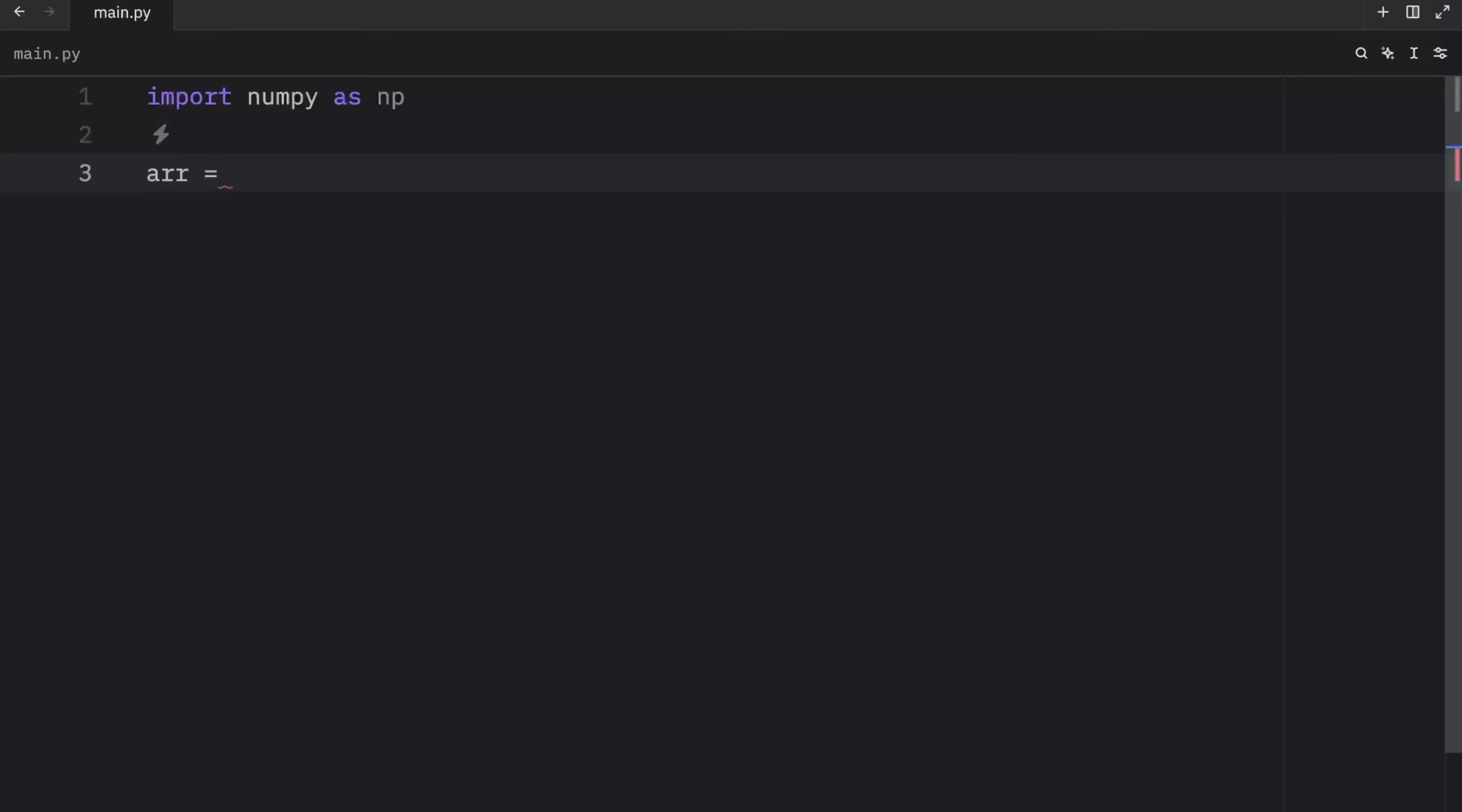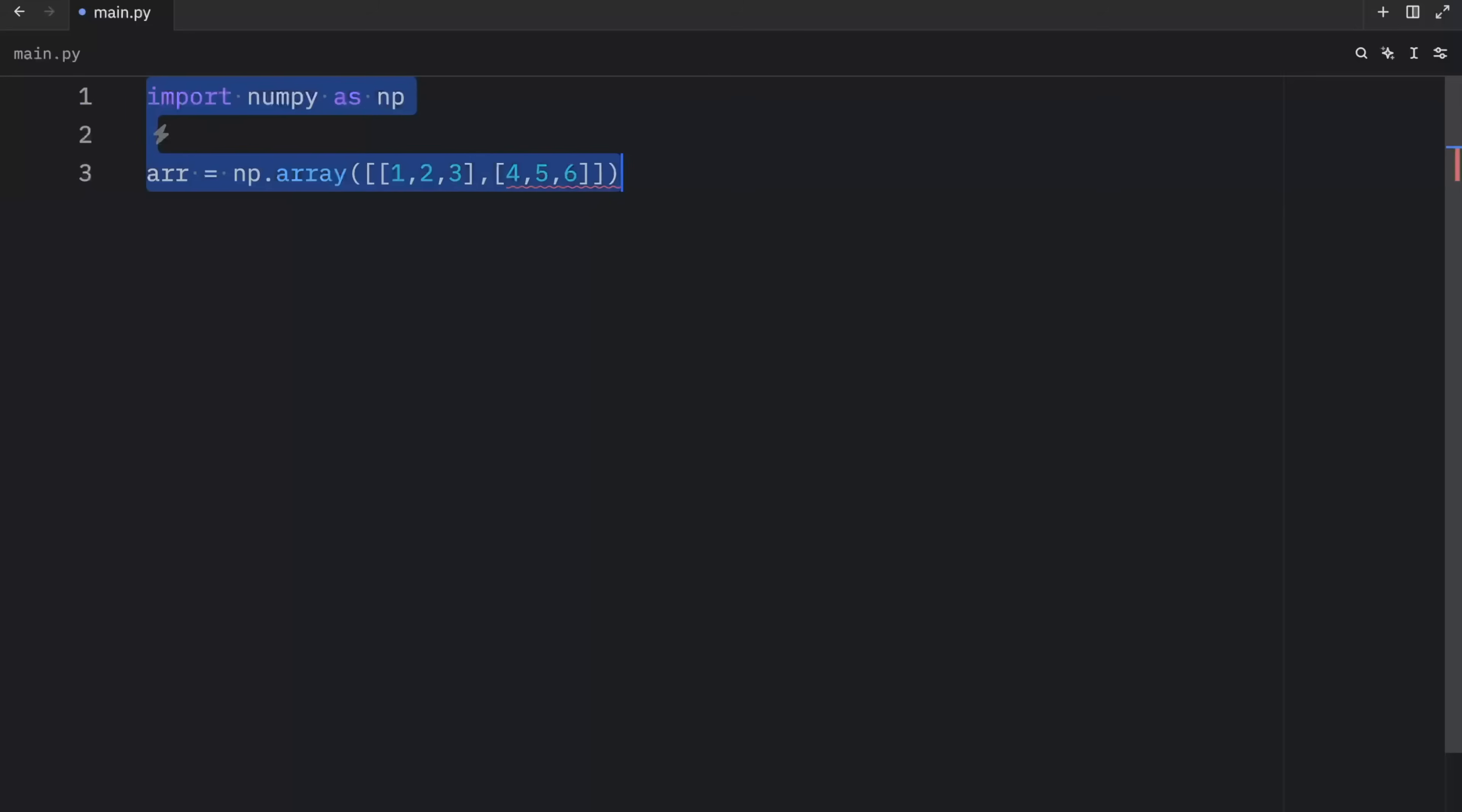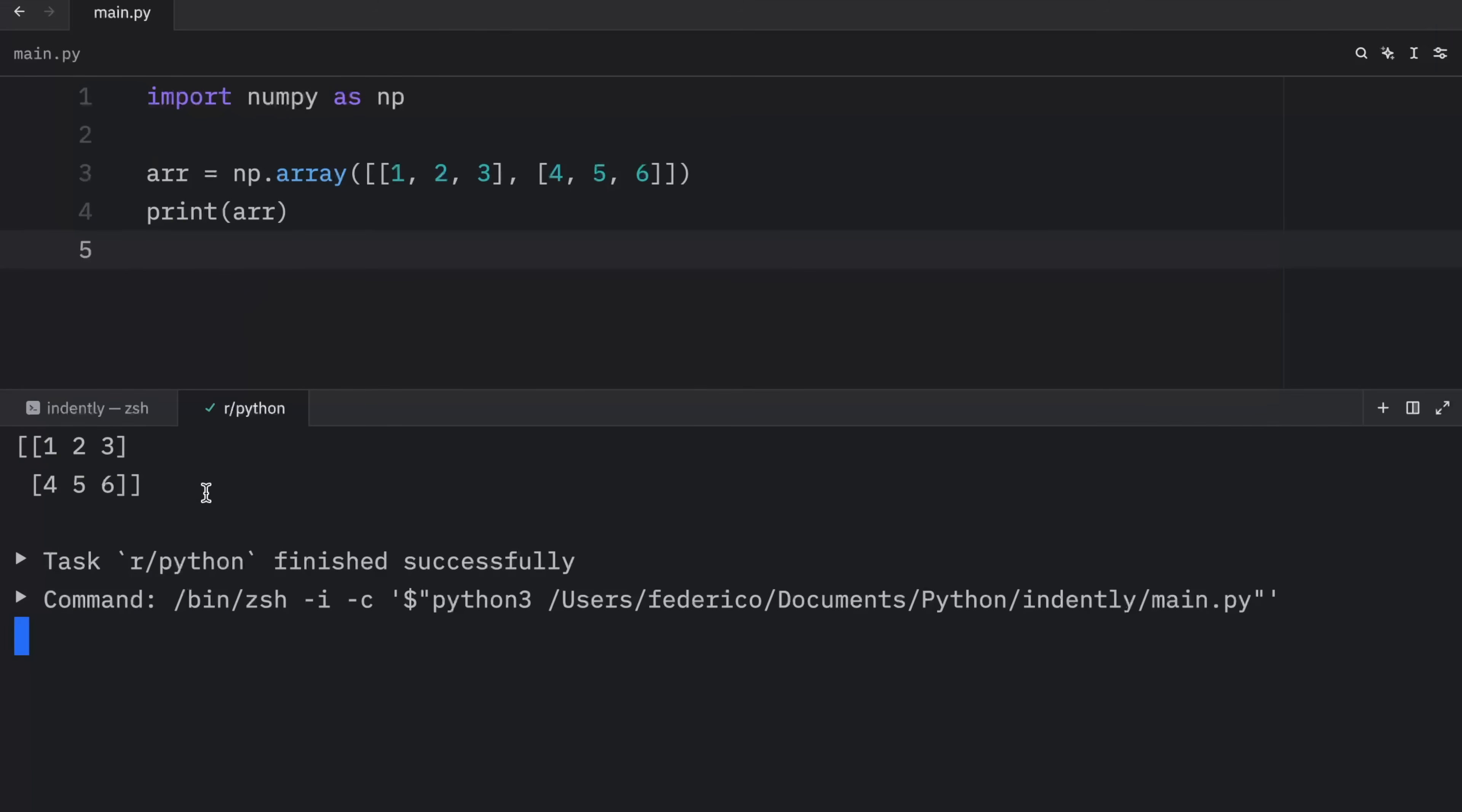So here we'll type in array, which will equal an np array, and inside here we'll type in one, two, three, and four, five, and six. That was very poorly executed. Now when we print this array, what we should get as an output is this array over here.